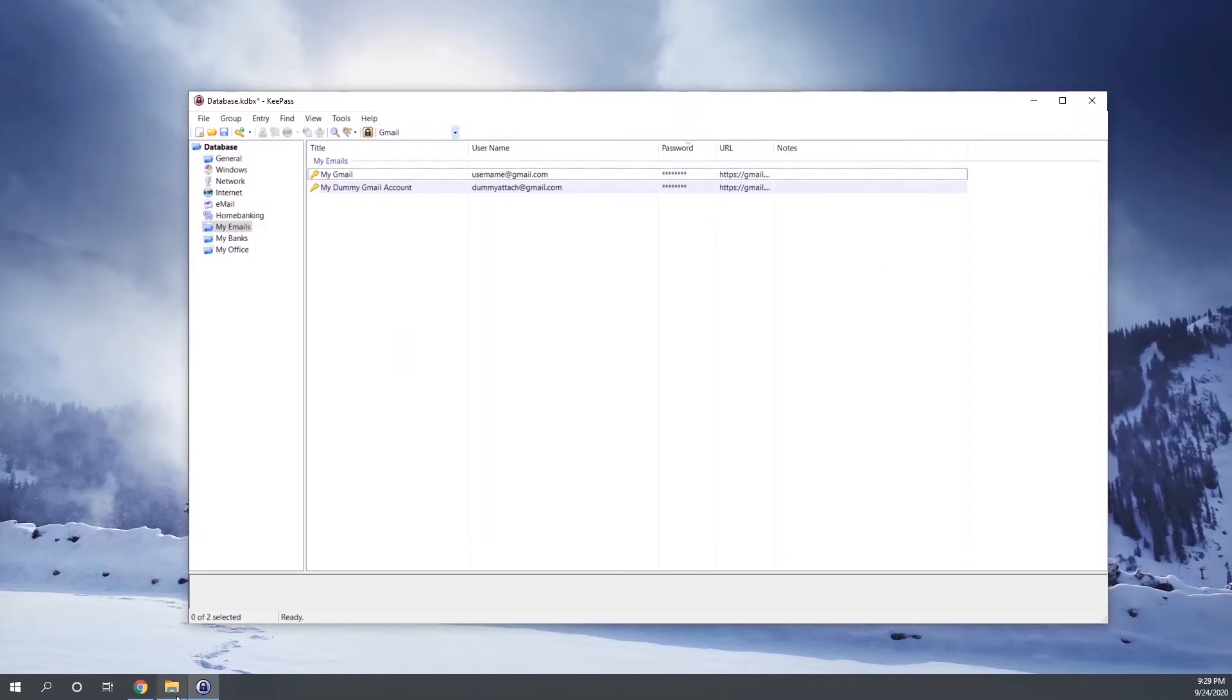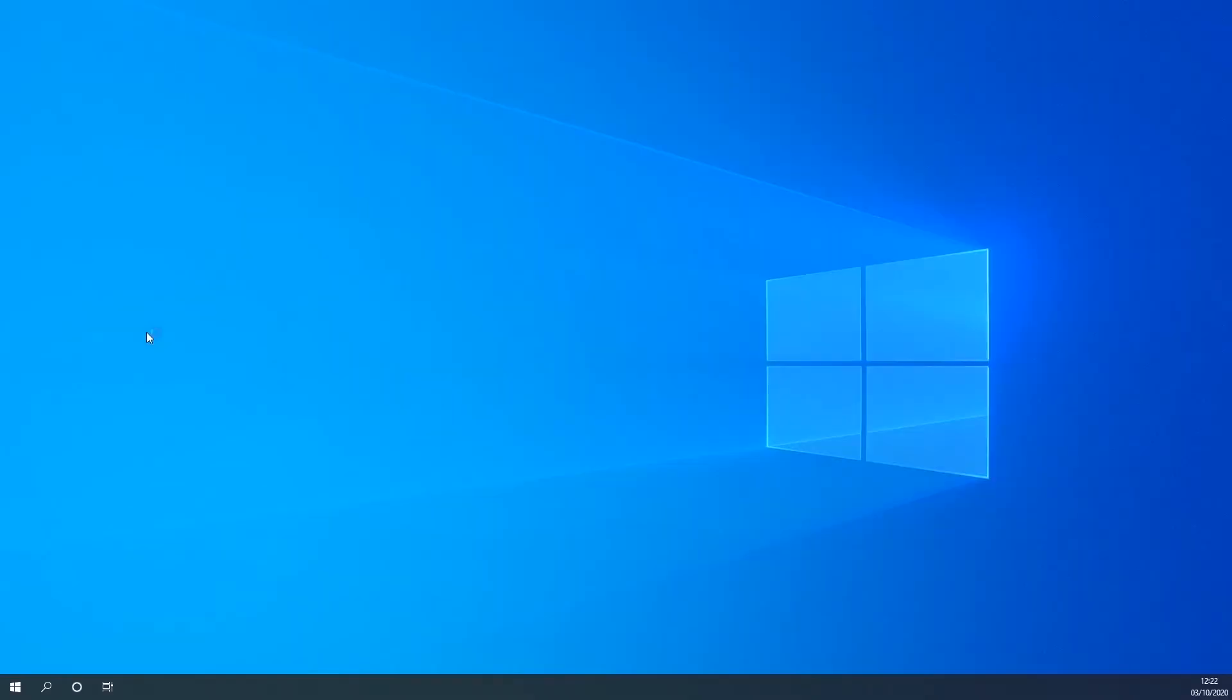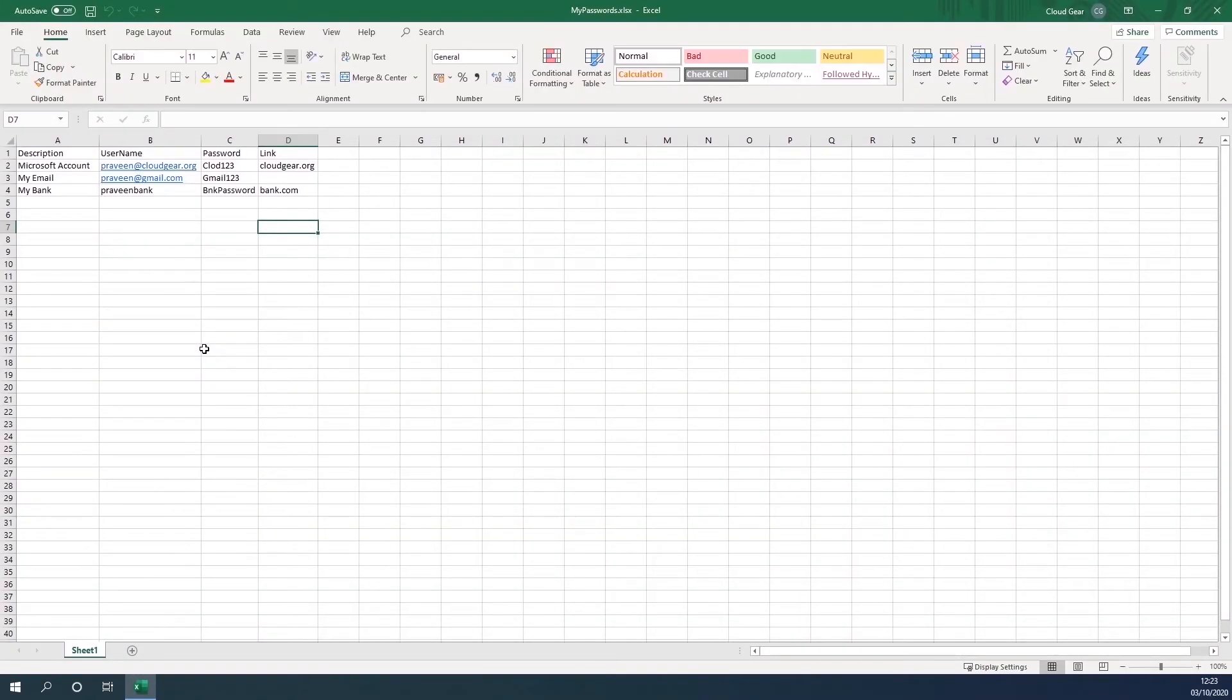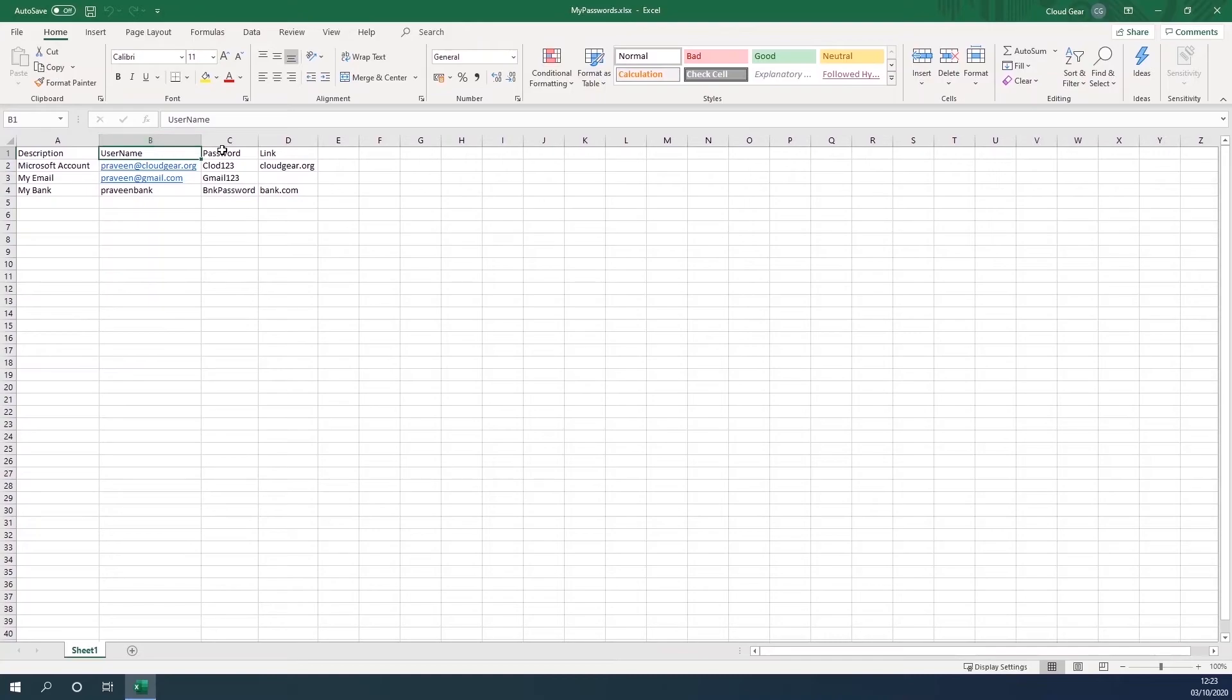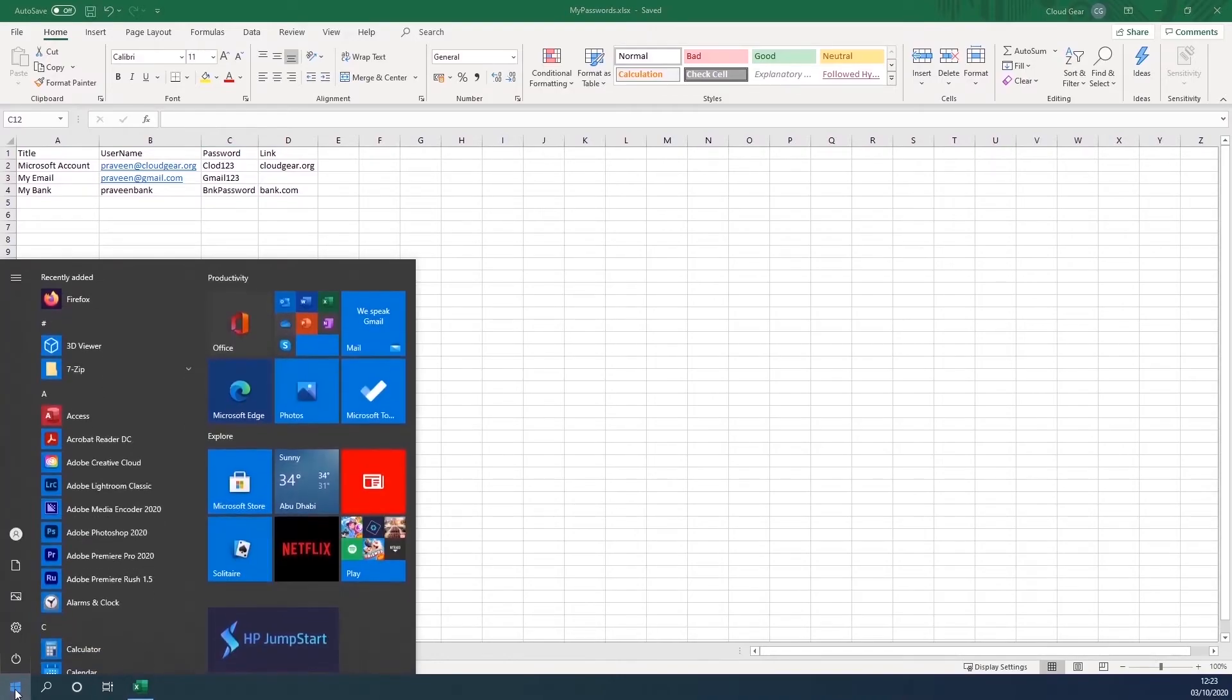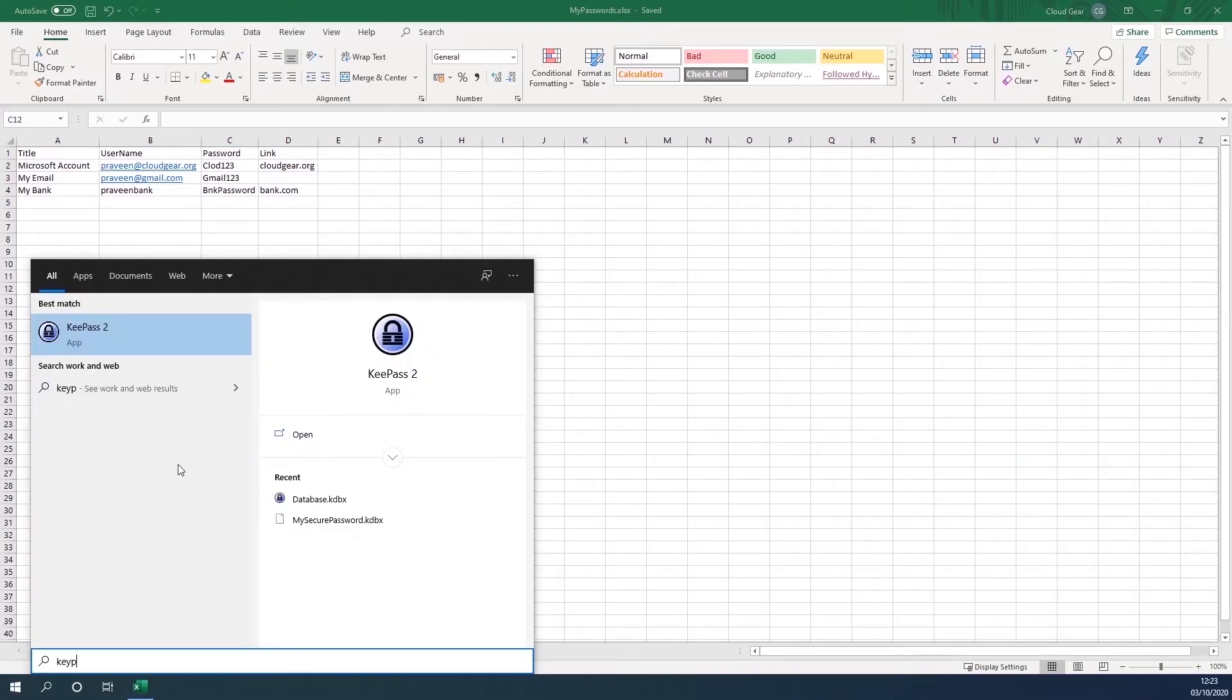So as I mentioned during the introduction, most of us save the passwords either in a notepad file or something similar, or to an extent some people get into an Excel file and keep everything there, and they also put a password for the Excel file, which is safe but not completely. So if you have the passwords arranged something similar to it in an Excel, you can easily import that password into the KeePass software very easily.